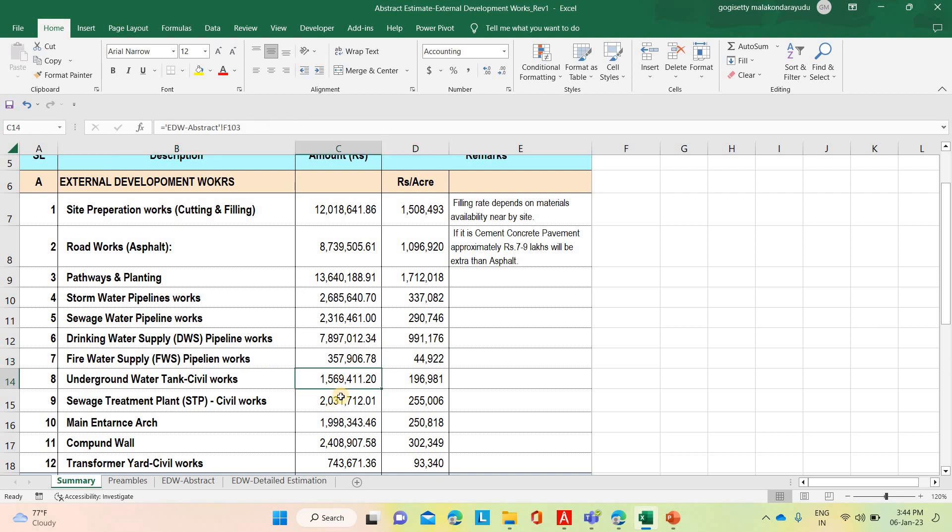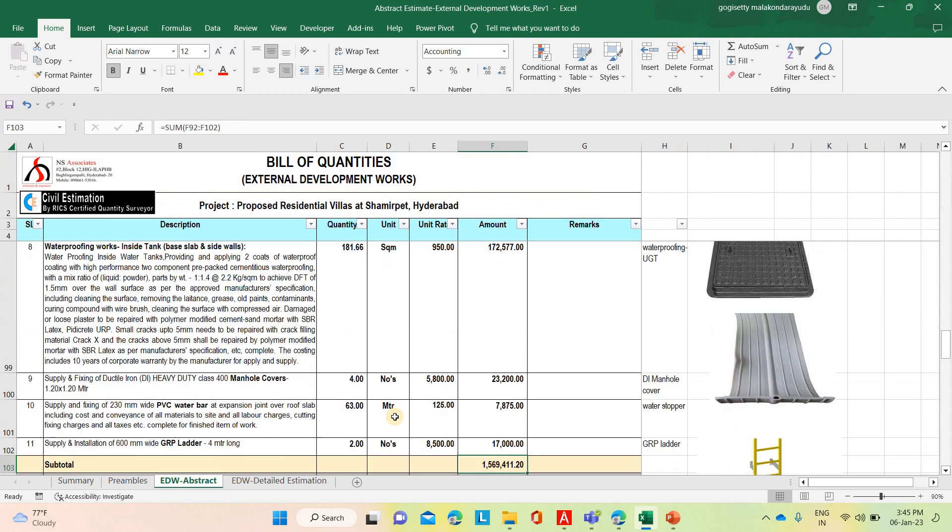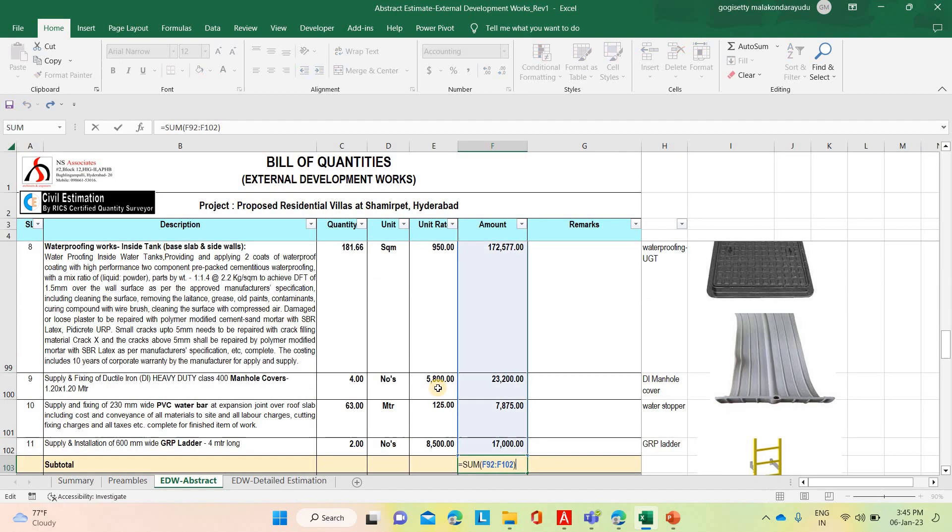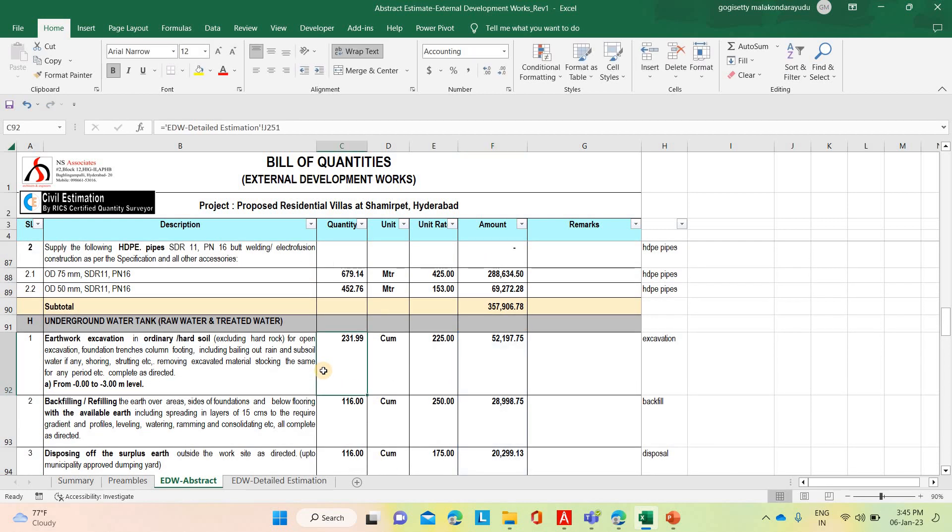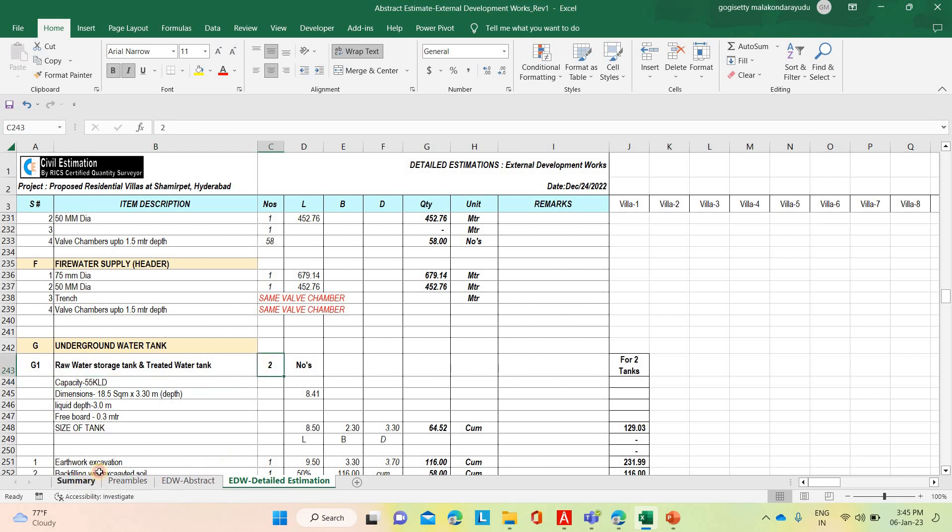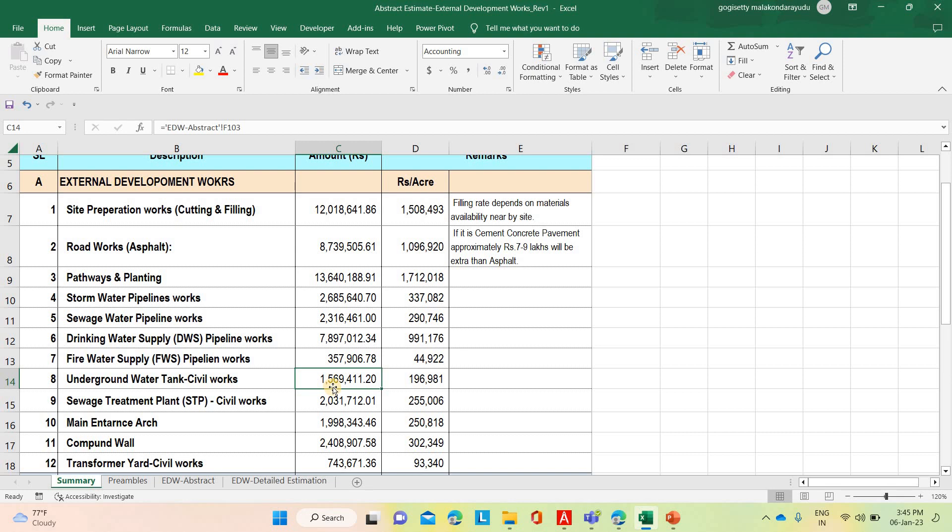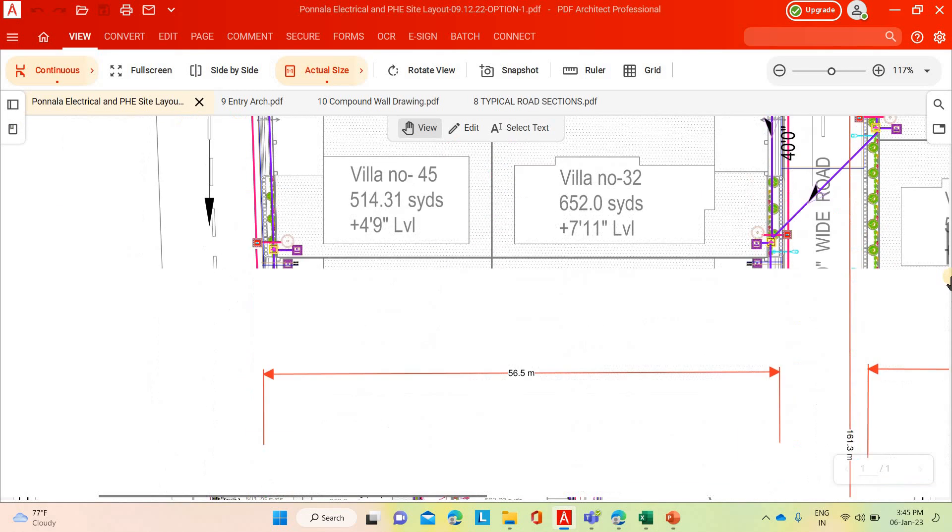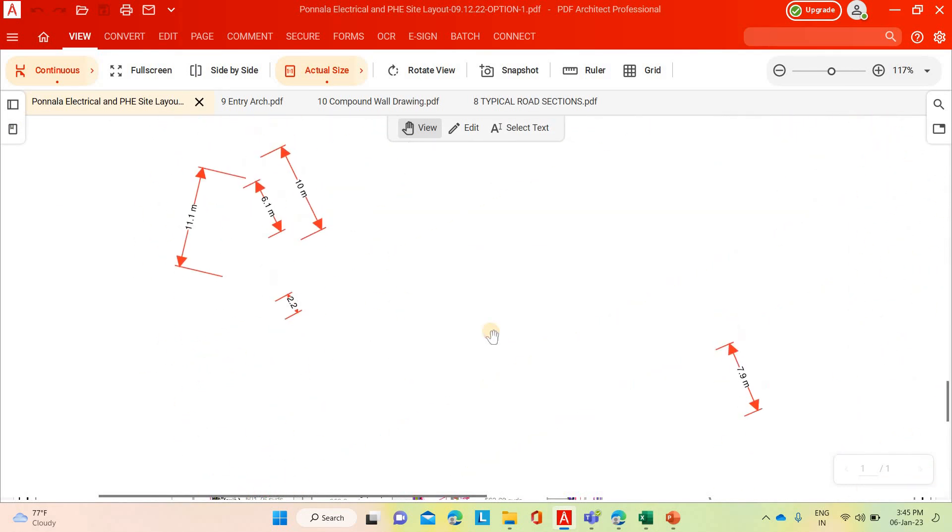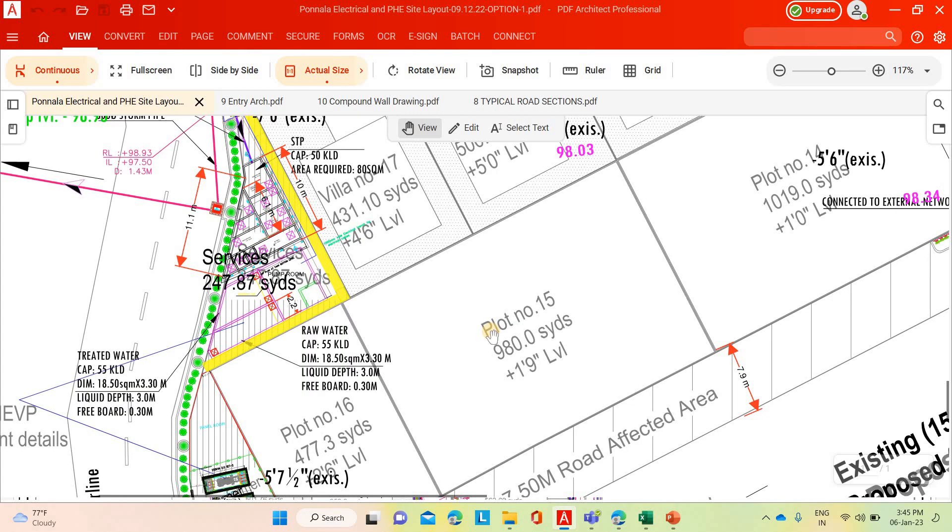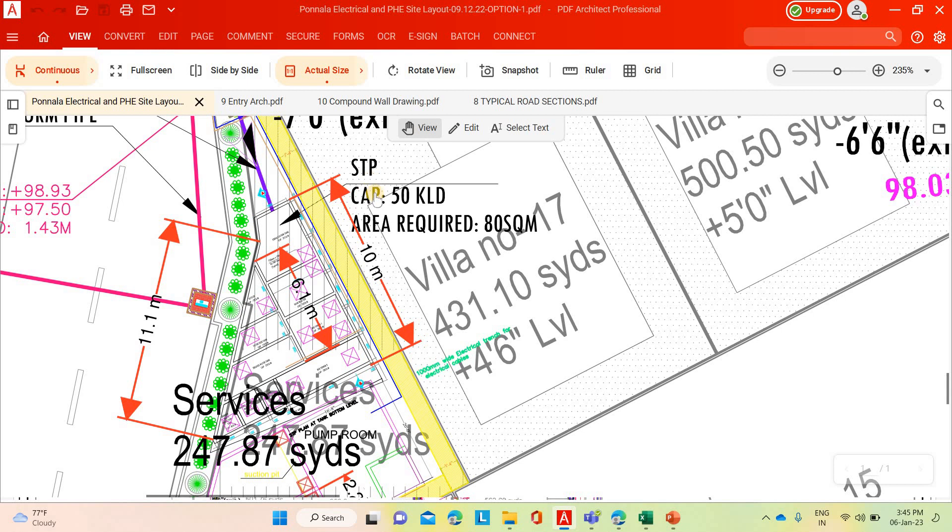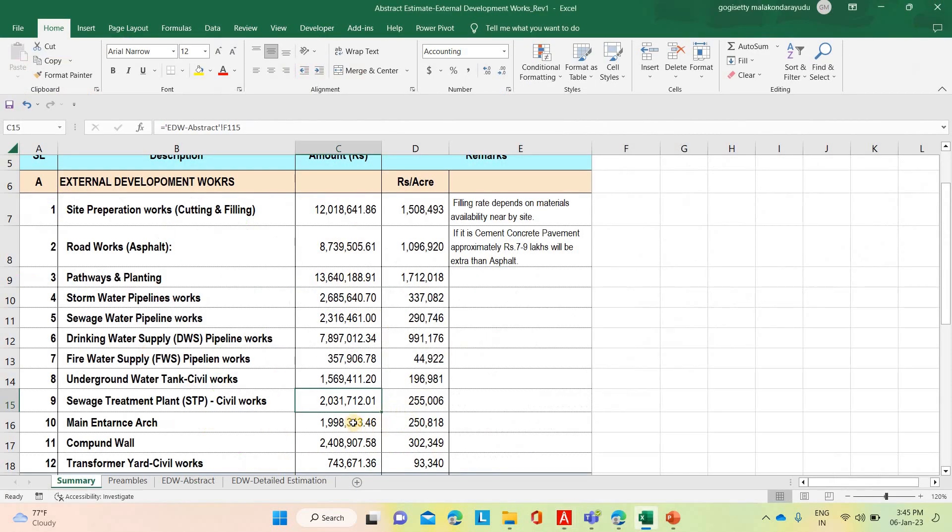Underground water tank. Underground water tank capacity also given by the architect, what is the size. That is the underground water tank, 55,000 liters per day capacity. Treated water tank and raw water storage tank. Two water tanks. Two water tanks cost will be 15 lakh 69,400. It will come per acre 1 lakh 96,000. Similarly, sewage treatment plant, sewage works. This is the sewage treatment plant. STP capacity, 50,000 liters per day. Based on that vendor given the design details, we have estimated the civil cost. That is 20 lakh 31,702, per acre 2 lakh 55,000.